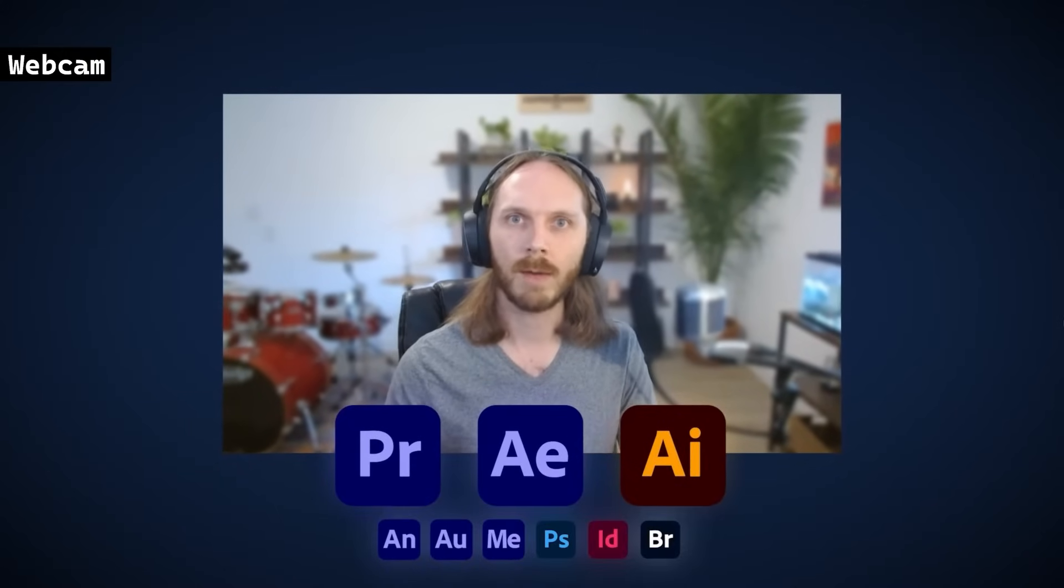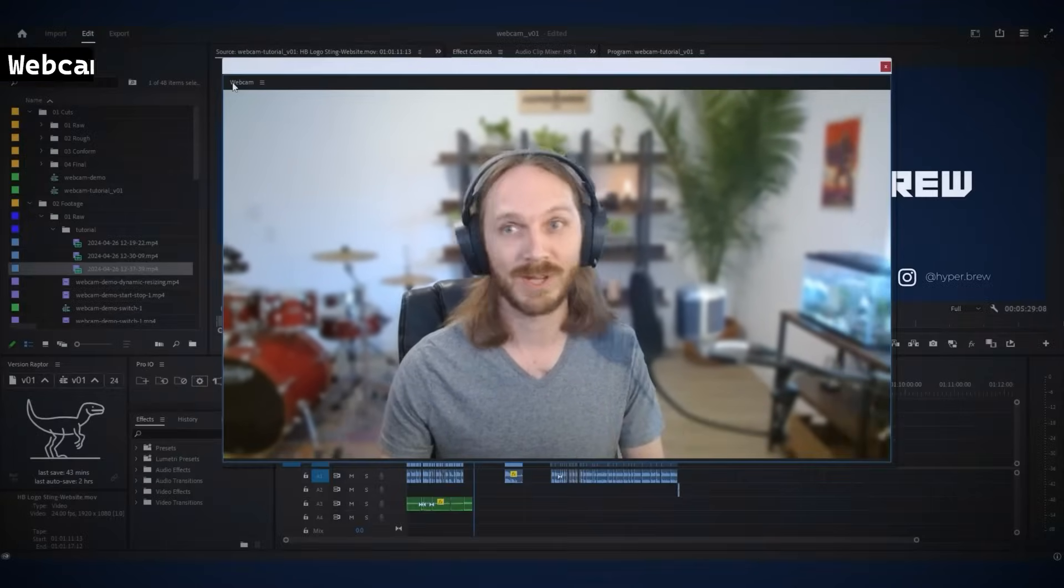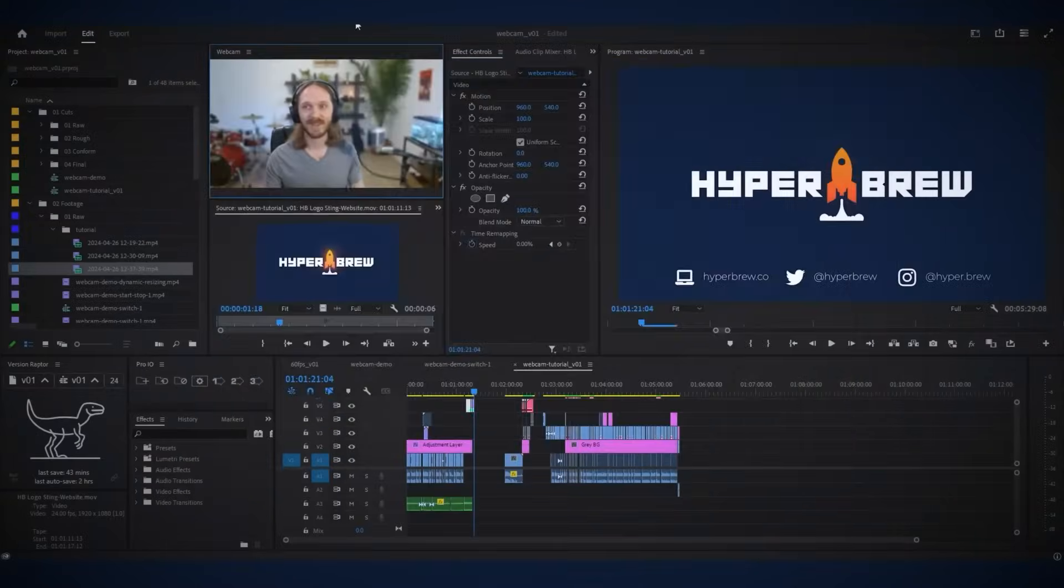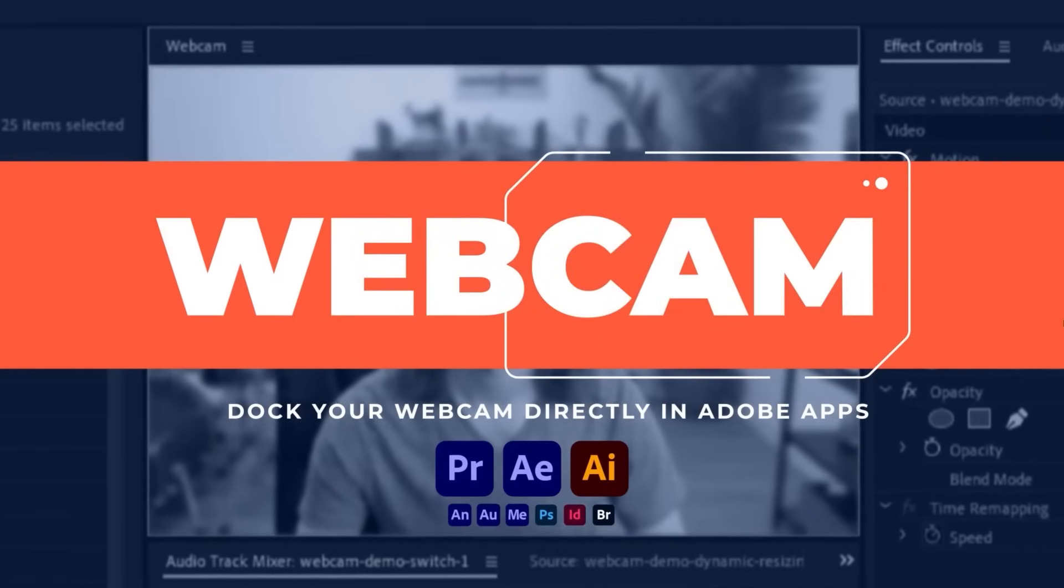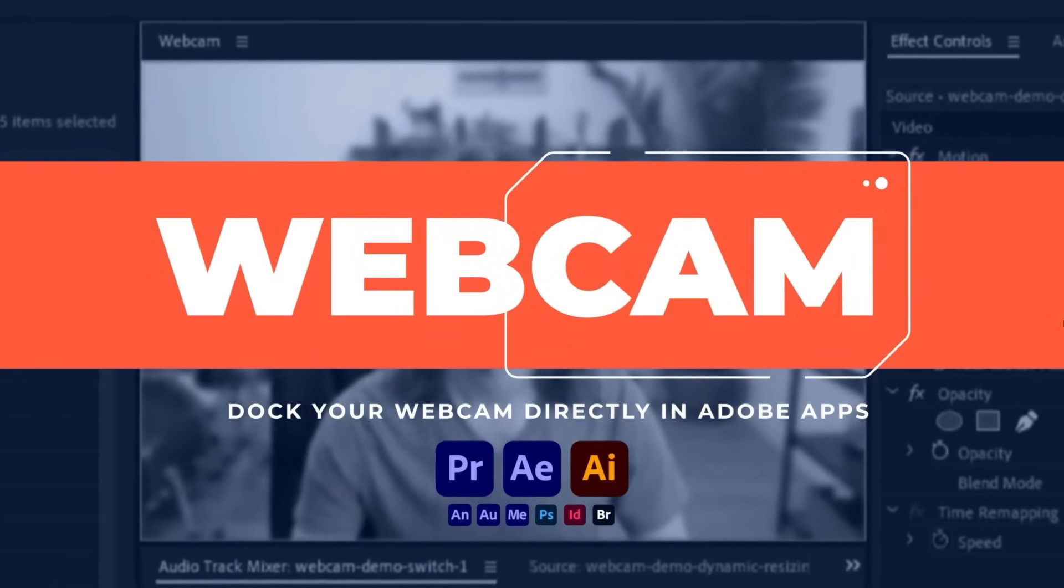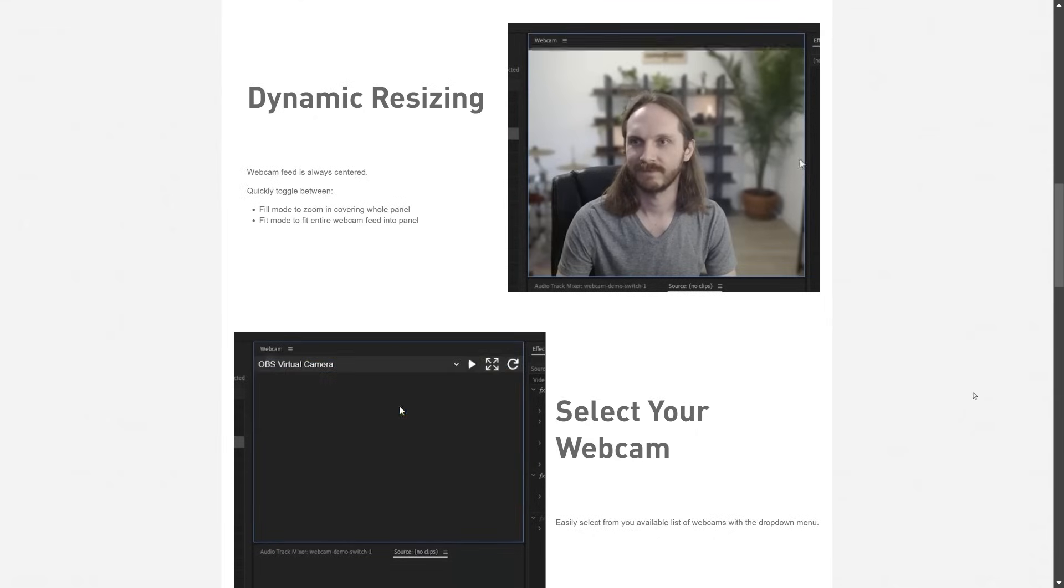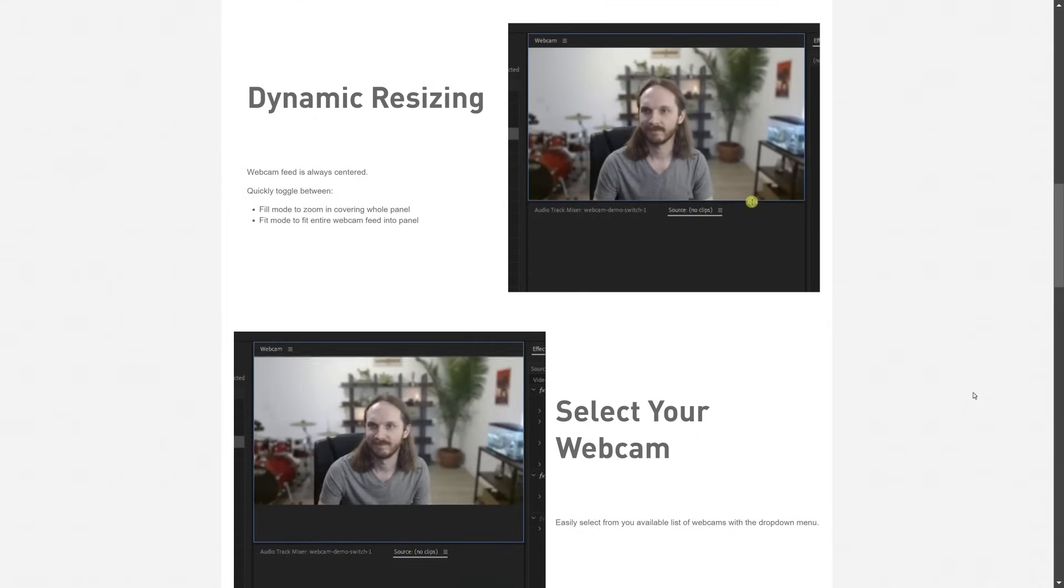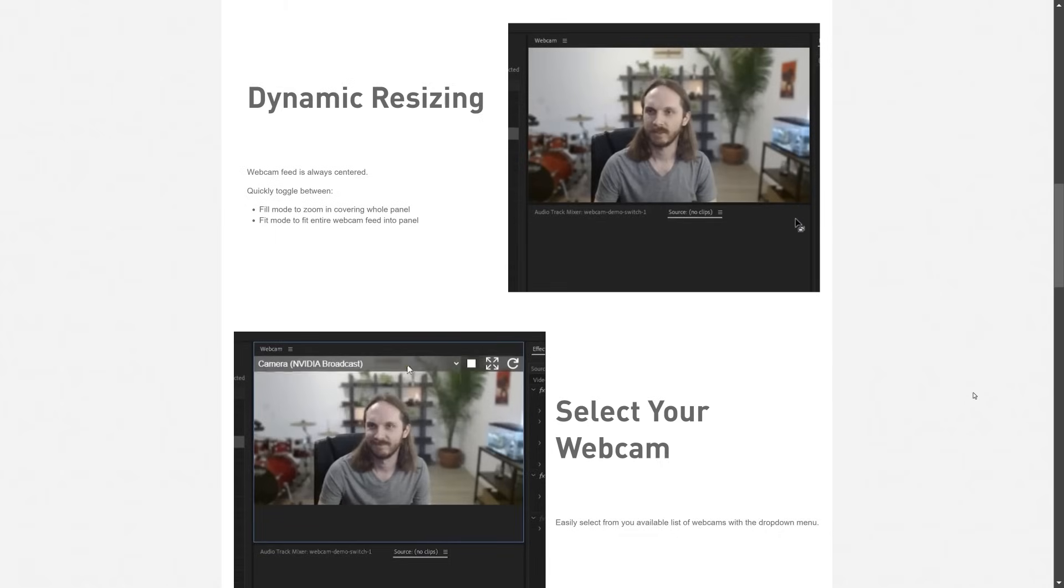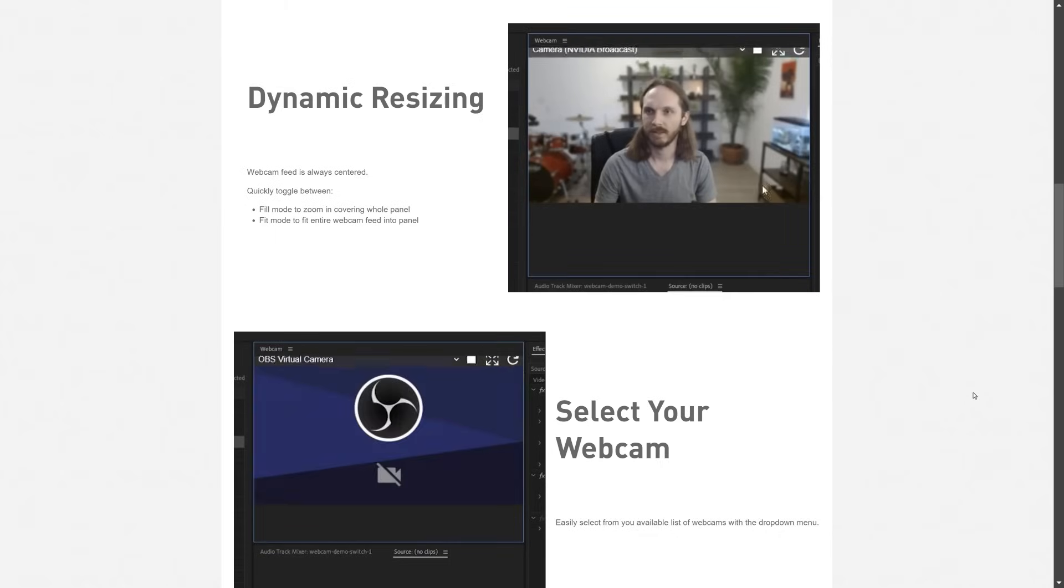If you're doing tutorials about Adobe apps, this is a must-have tool. It allows you to dock your webcam feed directly within software apps like Adobe After Effects, Premiere Pro, Photoshop, and Illustrator. It offers dynamic resizing with options to fill or fit the webcam feed in the panel and supports easy toggling between start and stop streams. For real, this tool will save you so much time.